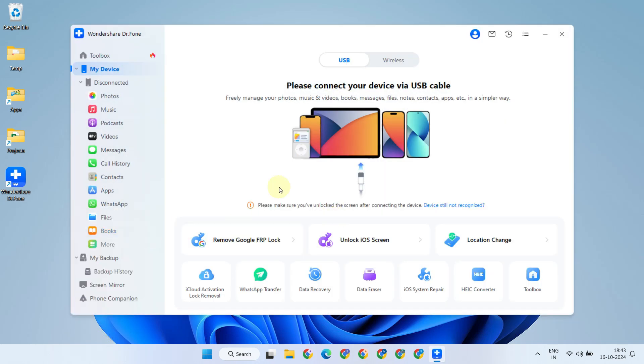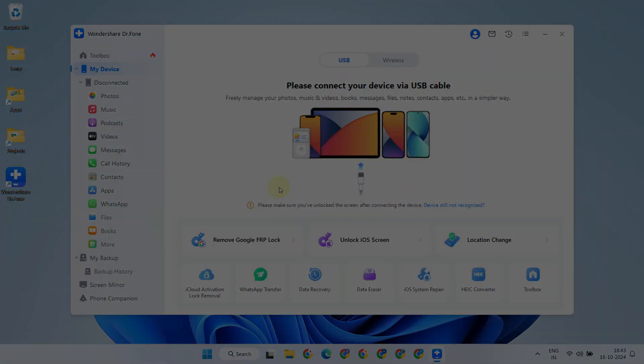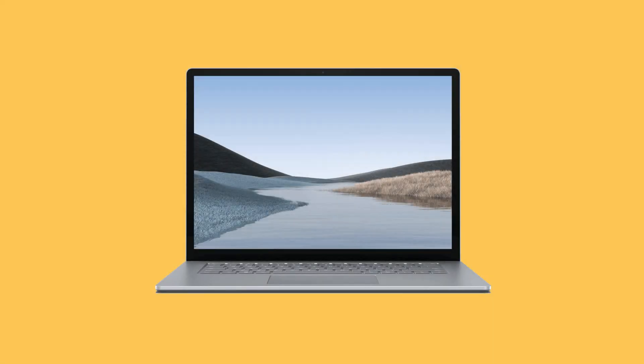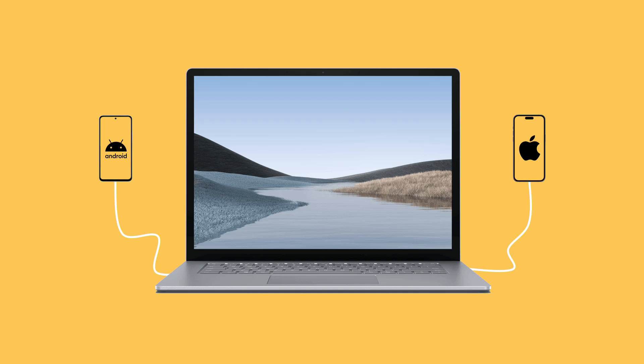Now connect your mobile devices to your PC using USB cables. You can connect both devices right away, or if you prefer, connect them one at a time starting with the source device from which you want to transfer the WhatsApp data. To make it easier to follow along, I'll demonstrate the process one device at a time.